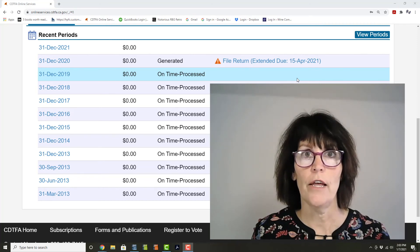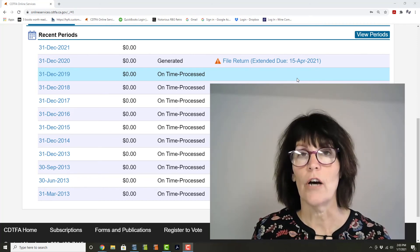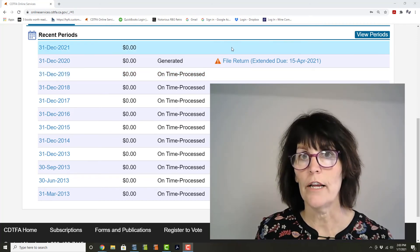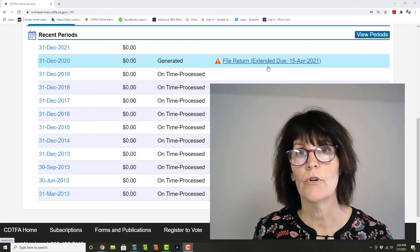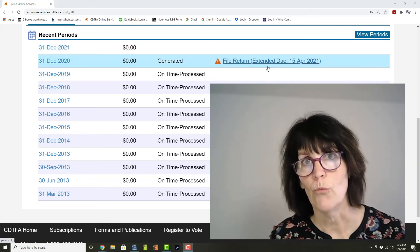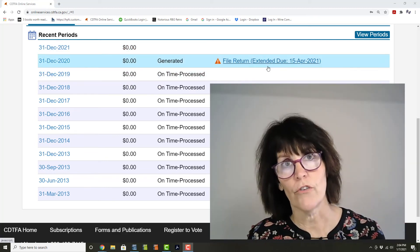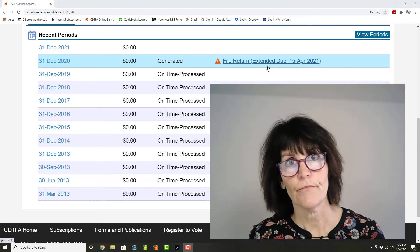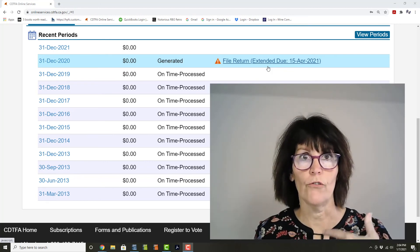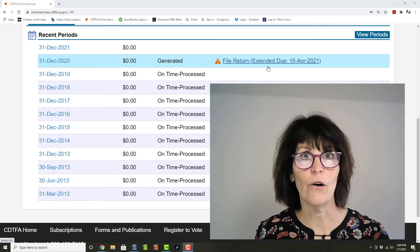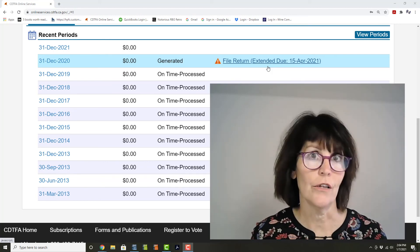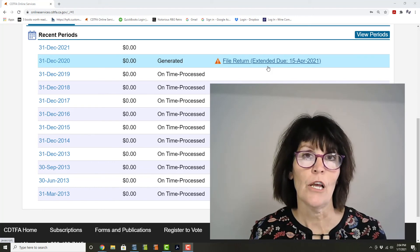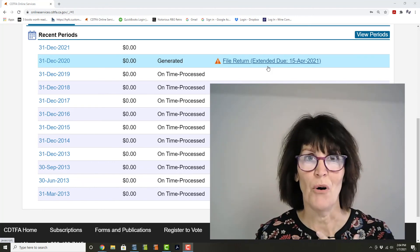And then when you log on, you'll come to a screen like this that will keep you in the loop on when the due dates are and when reports are due. And of course, you'll also file those reports online, which I'm always a huge proponent of.